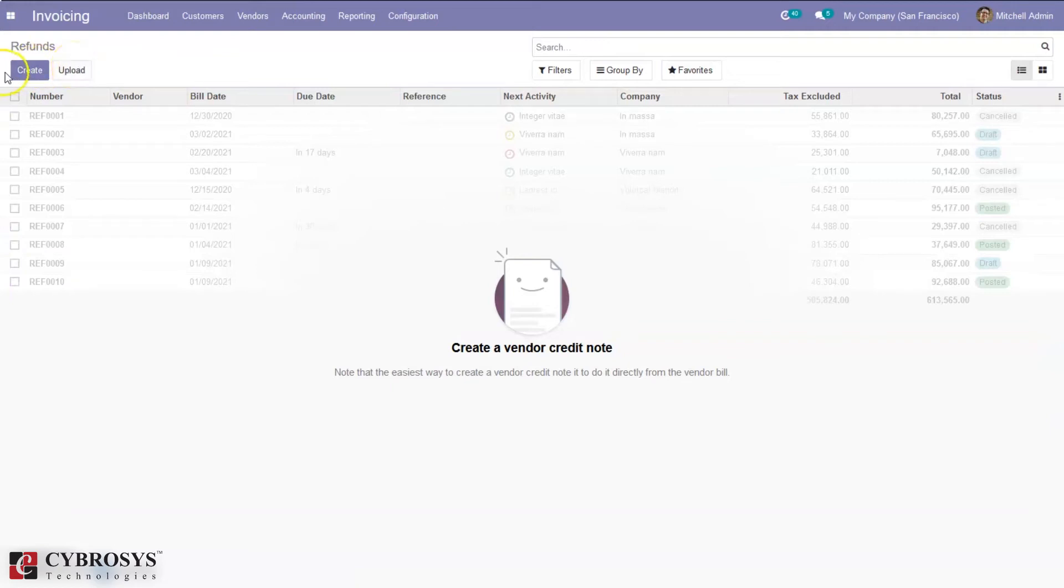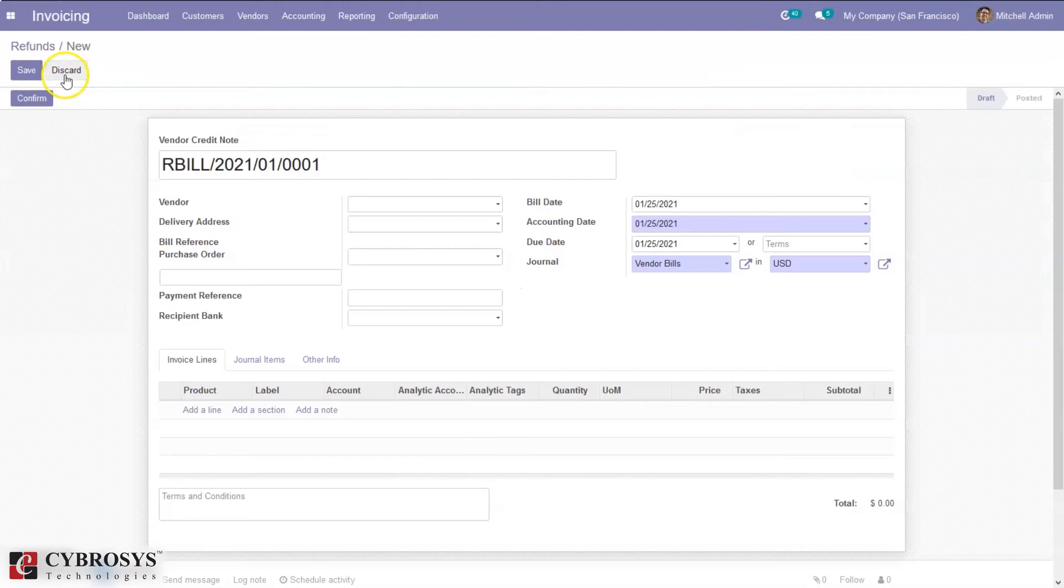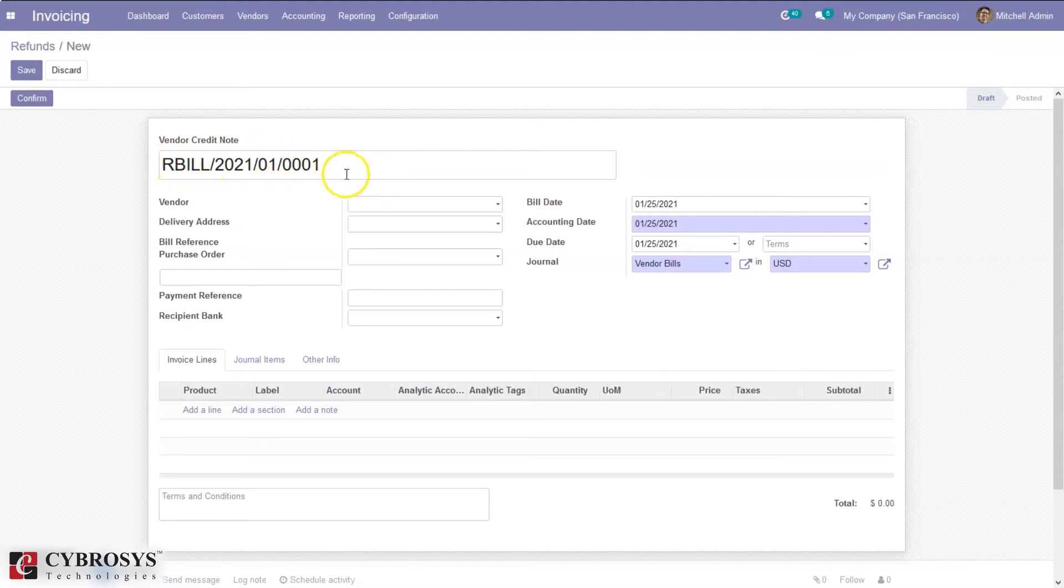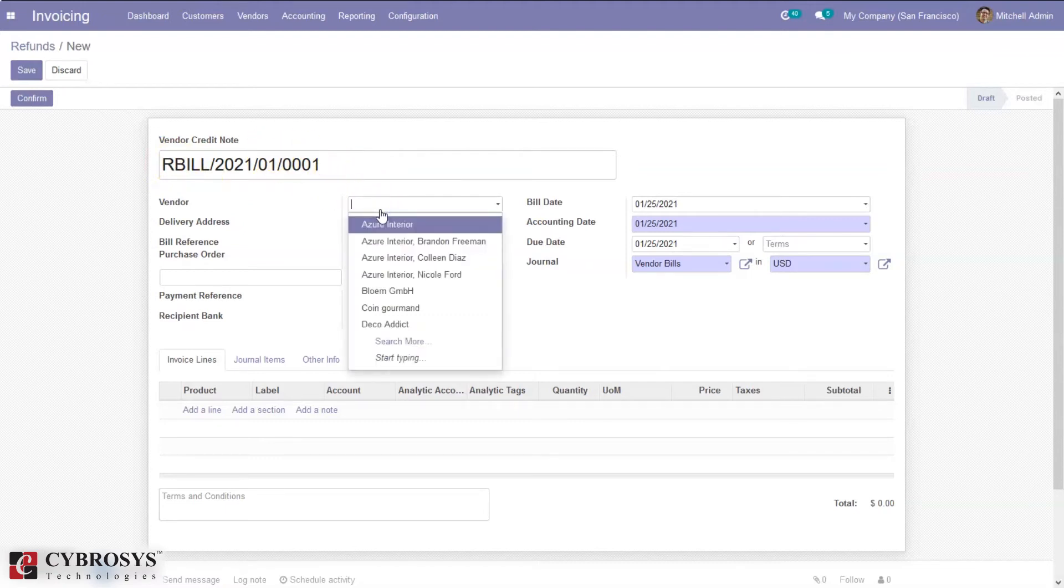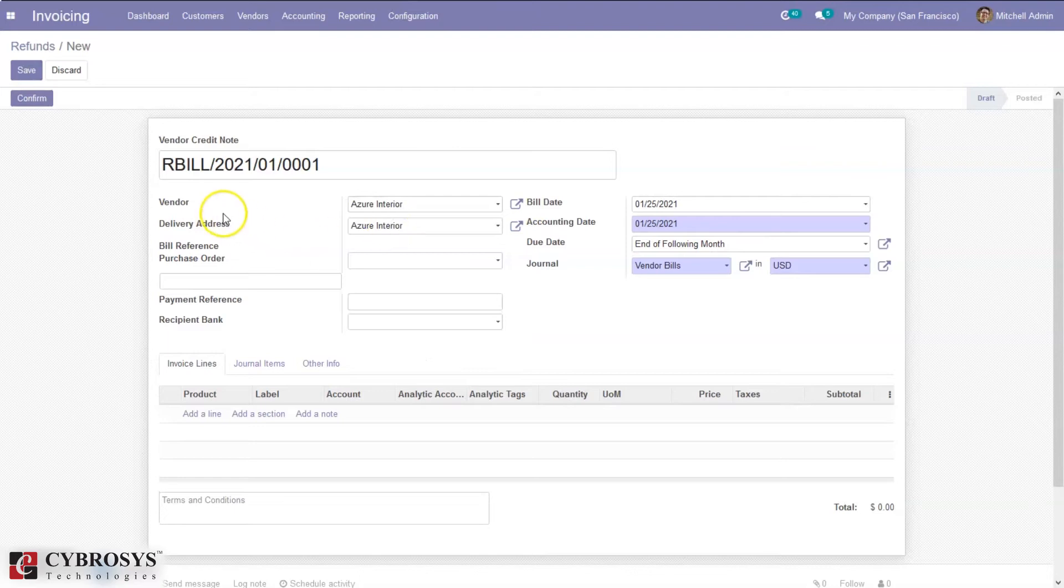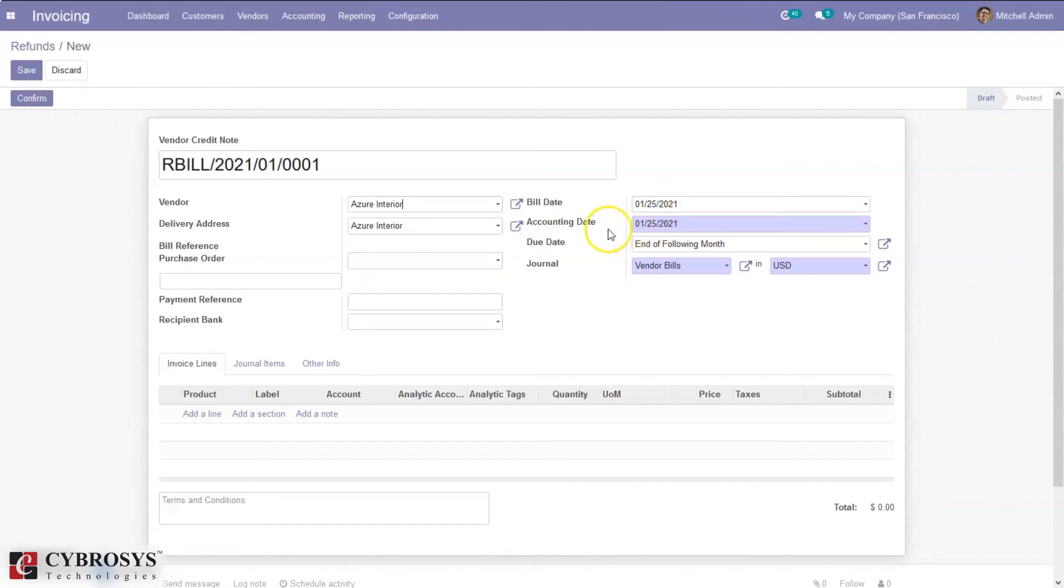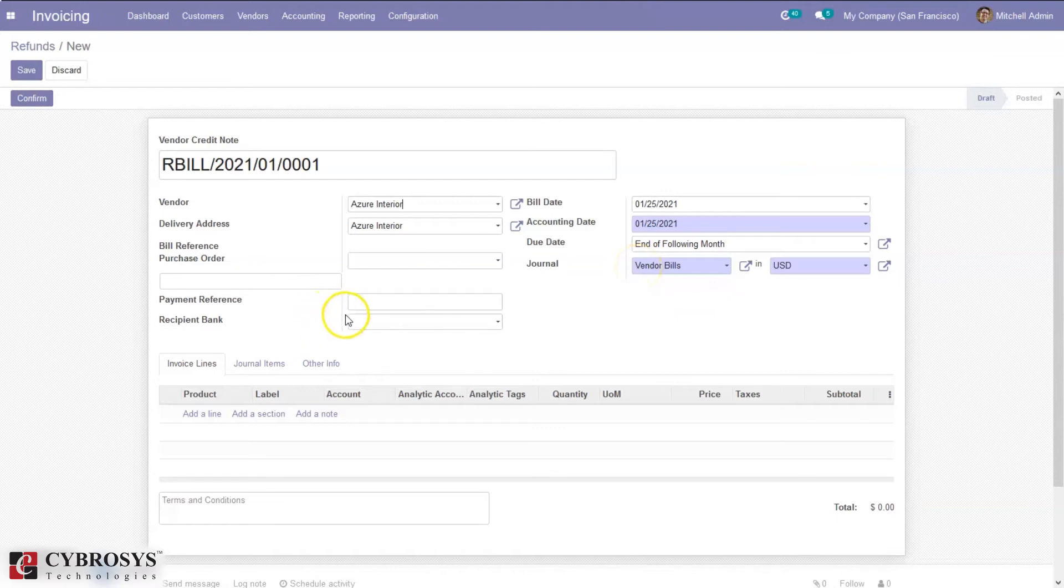It is possible to upload and create refunds. When you click Create, you can see the vendor credit note is created. It is a reverse bill against the reference. Here we can mention the vendor name, delivery address, bill reference, purchase order, bill date, billing date, accounting date, and due date for this reverse bill. Then we can see the journal and currency and provide payment reference and the bank for this refund.